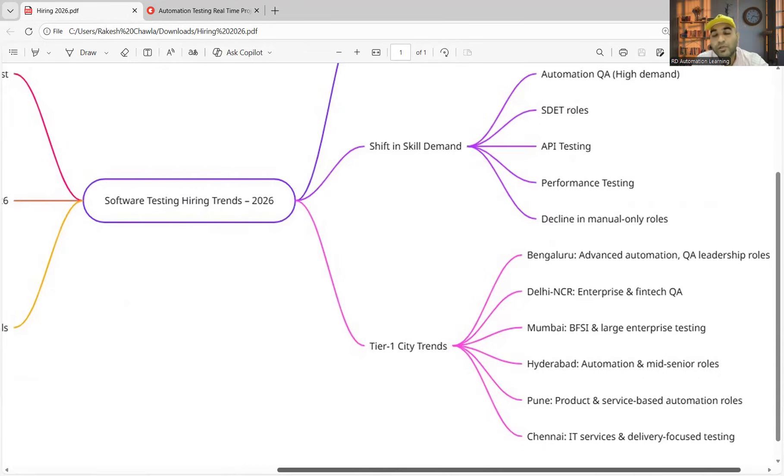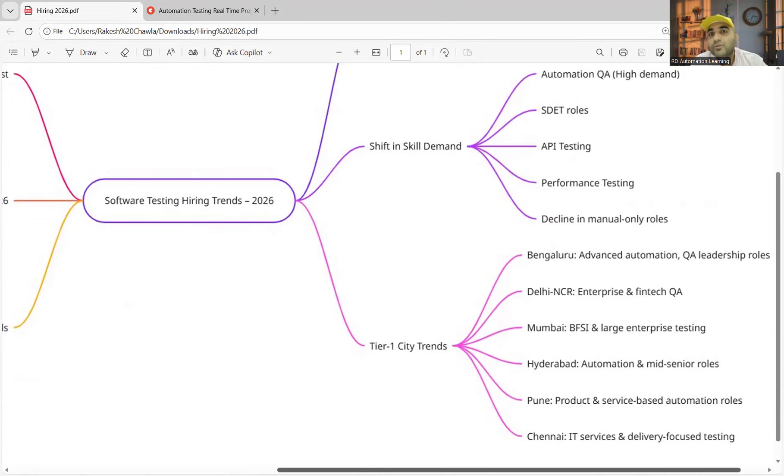Chennai—again IT services and delivery-focused testing is going on. So tier 1 city trends are according to this. If you are into these cities and you are looking for switch, or if you are not from these cities and you are looking to switch to these particular locations and apply for jobs, then prepare accordingly.